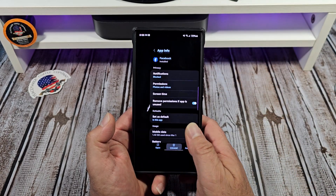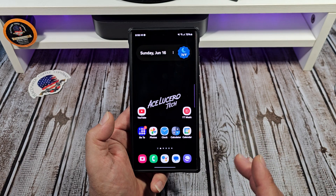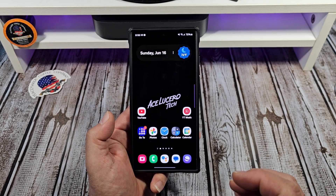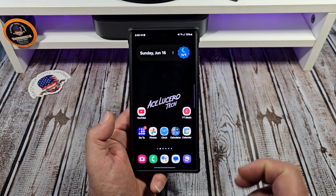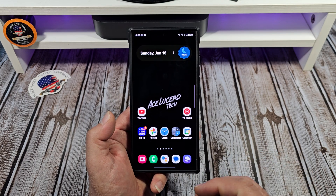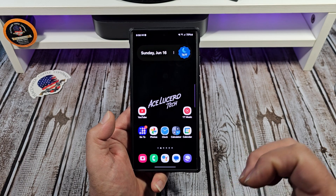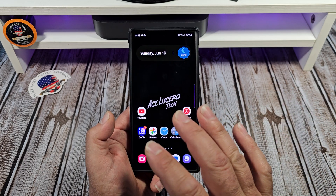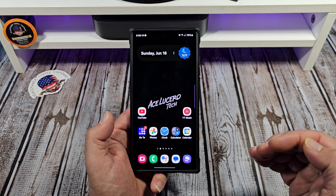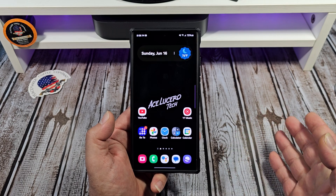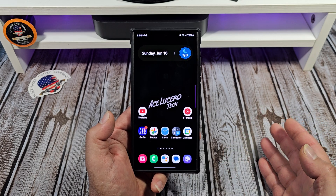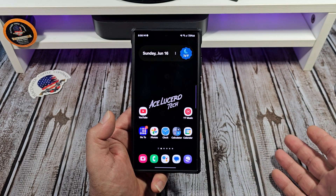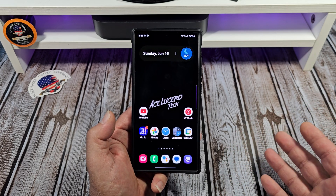I just wanted to show you all that it is possible to manage individual settings inside of individual apps on your Samsung Galaxy S24 Ultra. Hopefully this video was helpful. If you guys have any special requests, please hit me up — I love doing special request videos, it's a lot of fun for me.